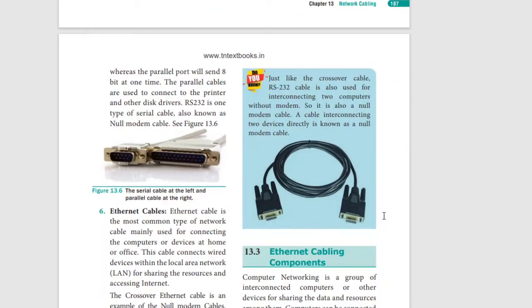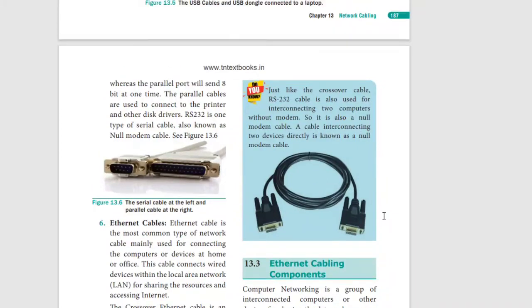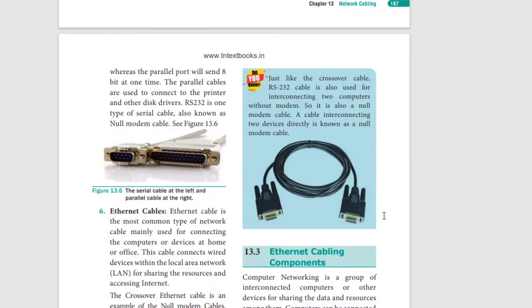You can use RS-232 for serial and parallel cable connections.